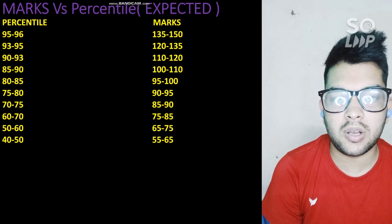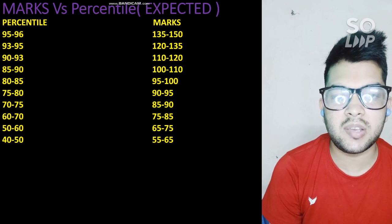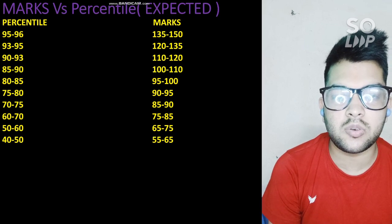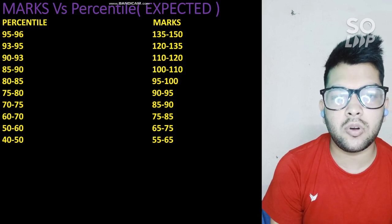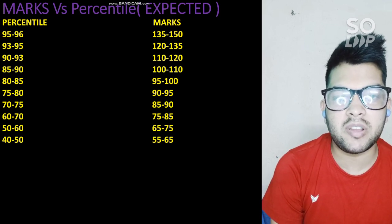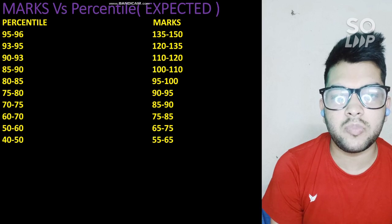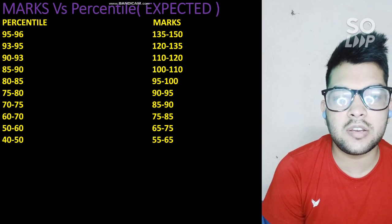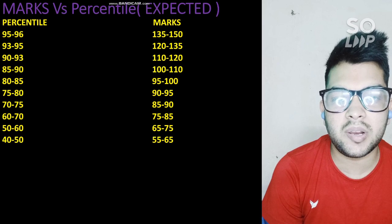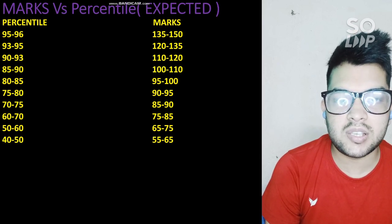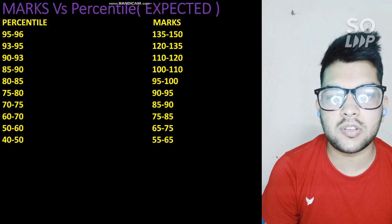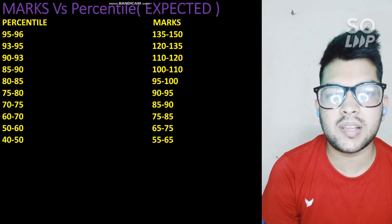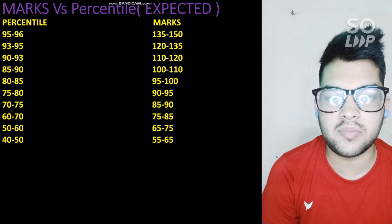This is all about the analysis of the July 20 Shift 1 paper. I will also do analysis for Shift 2, and soon I will provide cutoff videos on how many marks to score to be safe for NIT, Triple IT, and GFDI. Thanks for watching — please subscribe to this channel to get all future updates, and share it with your friends so they can get this information too.